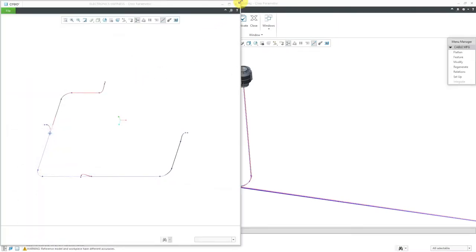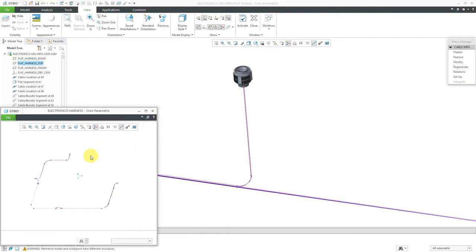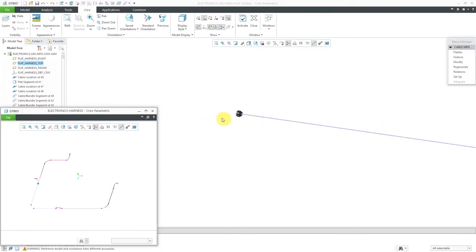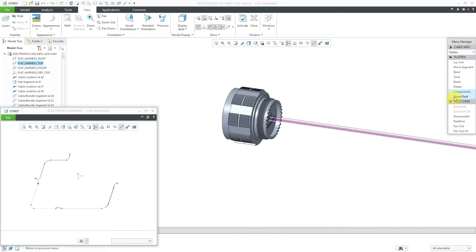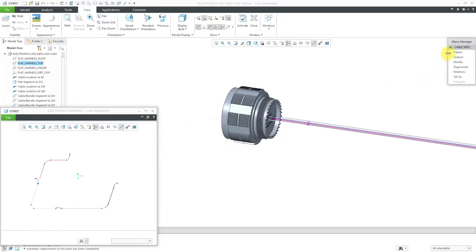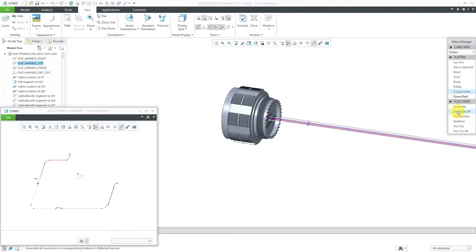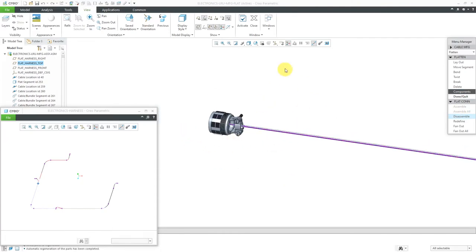Every time that you hop back and forth between the flat harness window and the other window, the accessory window blows up back to its original size. Before I can attach the component on here, you have to regenerate the model. If I just go to Flatten and Components right now, you'll notice that Assemble is still grayed out. Let's hit Done and then Regenerate Automatic. Now when I go to Flatten and then Components, we have the ability to assemble. I'm going to choose Assemble All. There you can see a preview of the back shell that comes in.